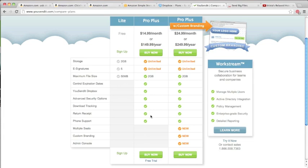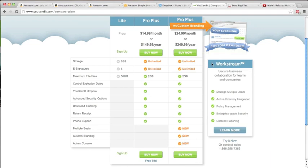There is also an upgraded pro version at $24.99 a month, where you have a few more bells and whistles. You have to see if this is something that's really worth it for you or not.